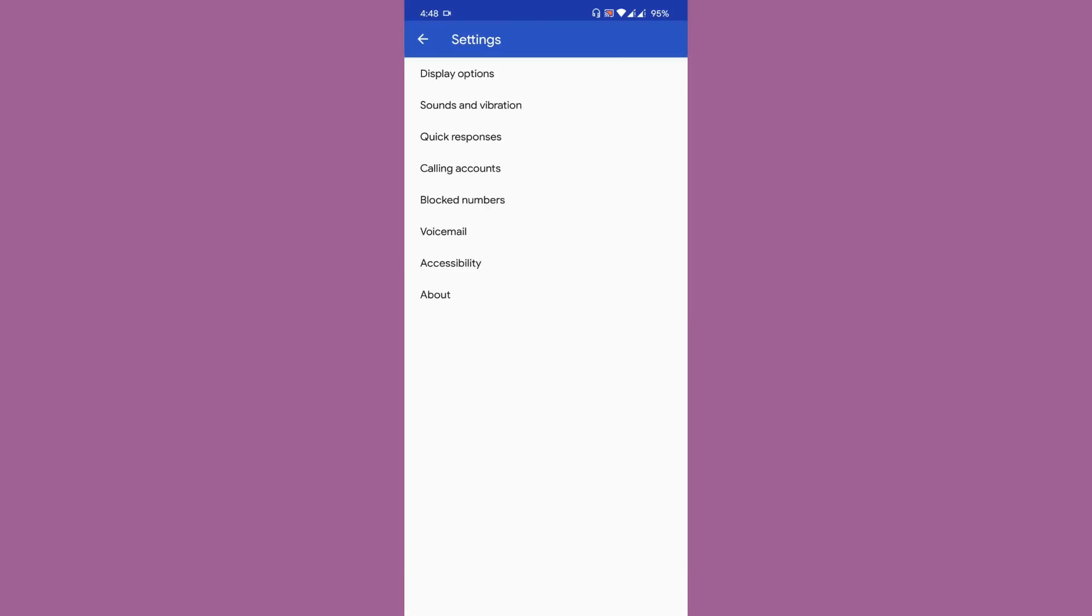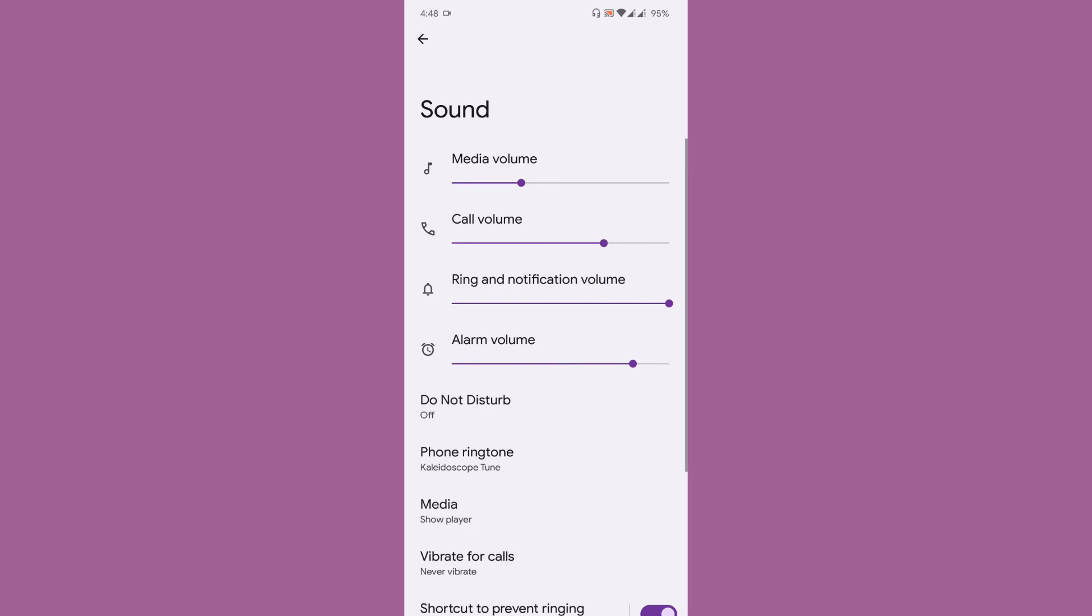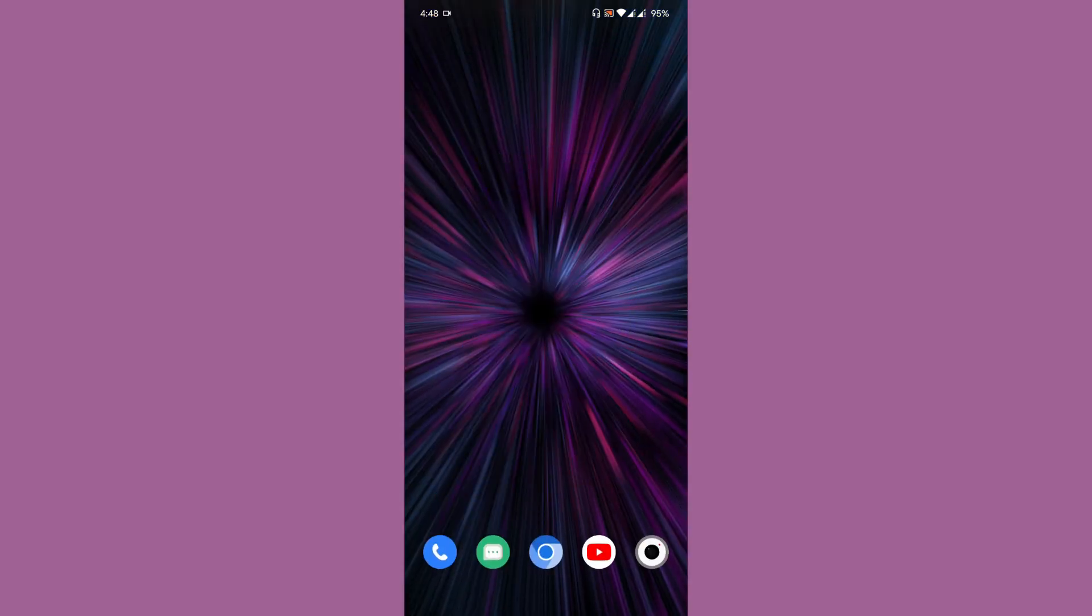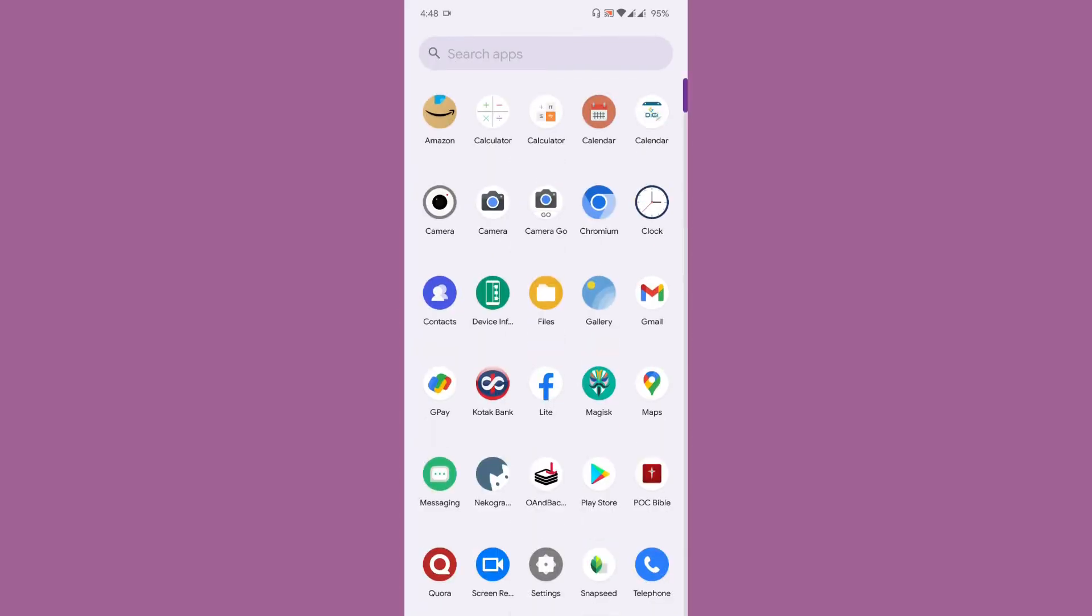Let's have a look if the dialer has call recording function. No, the dialer doesn't support the default call recording function, and the messages app is still the vanilla messages app.